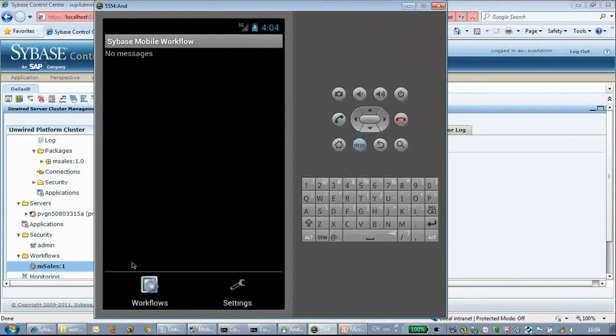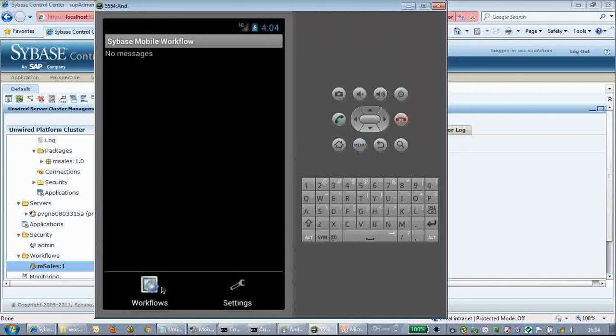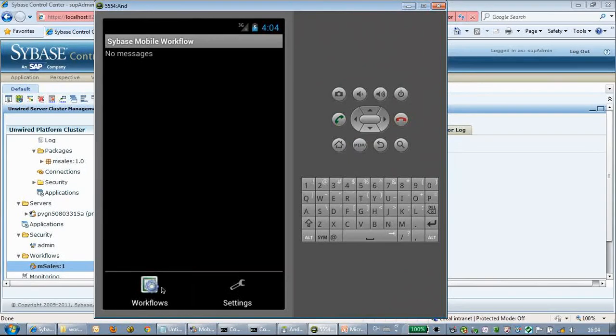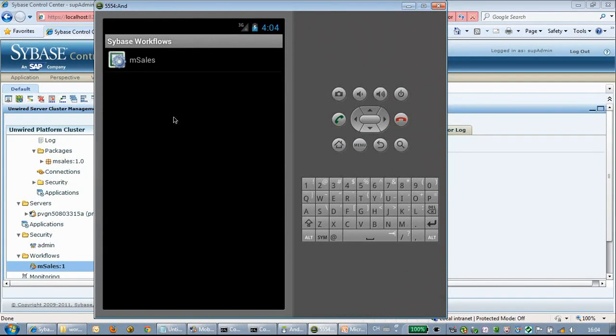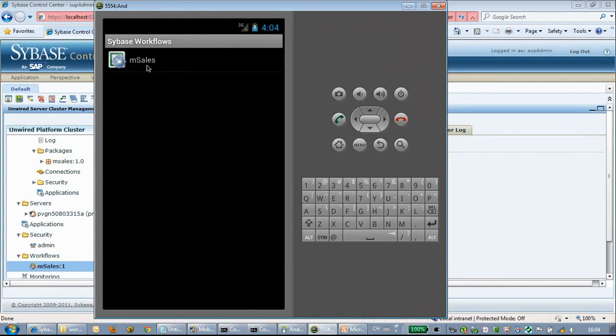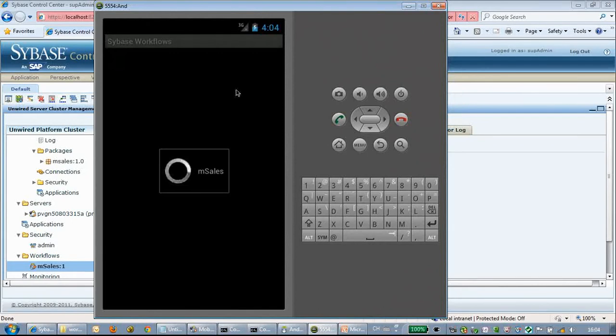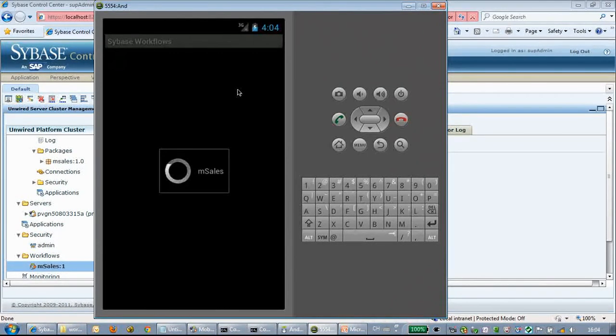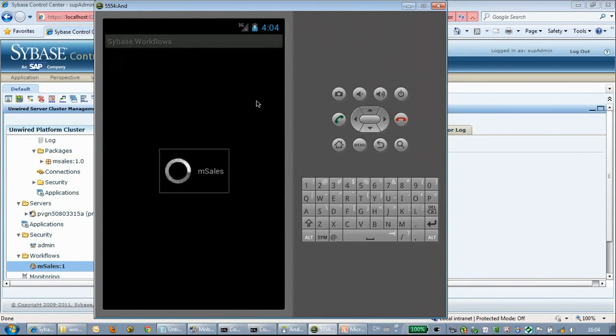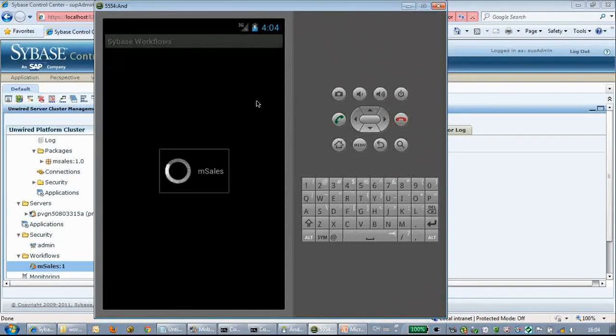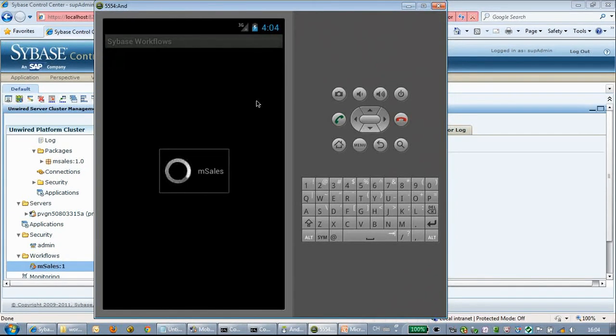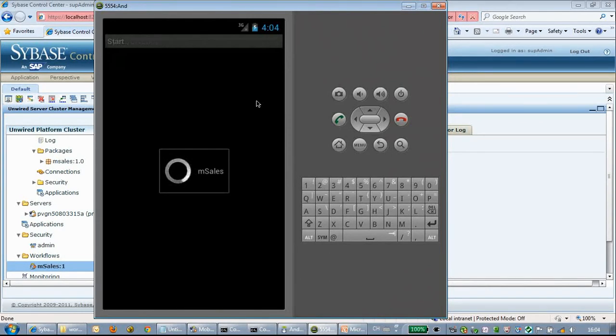We start the Android emulator. You can see from the menu screen the workflow application has already been opened up. After selecting workflow, you can see there's a Mcells application already been pushed from the SUP server.